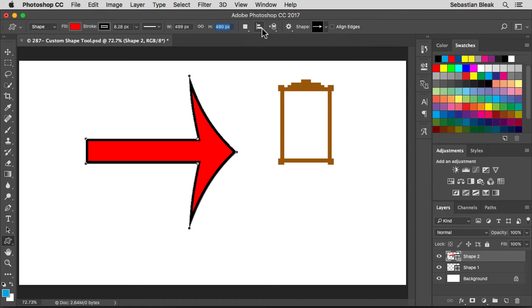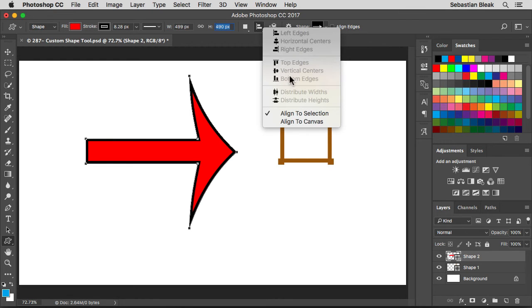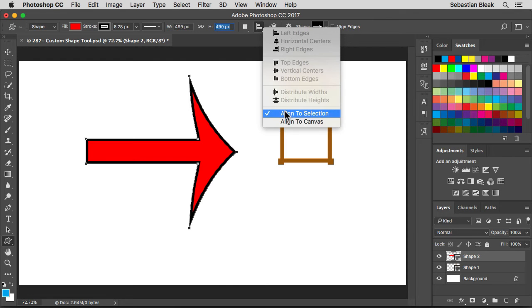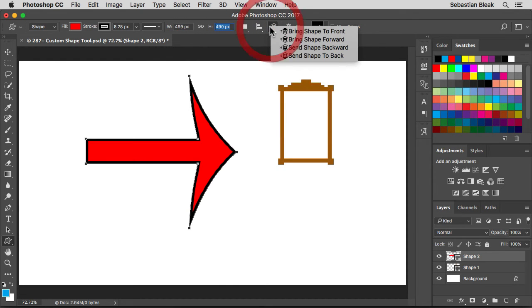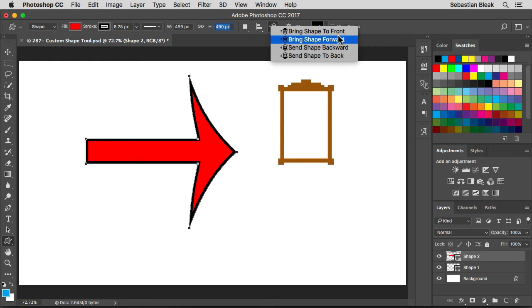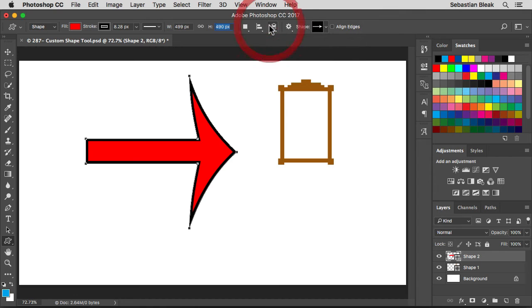Next we have the alignment. Over here this top group, this is going to align using a vertical axis. Over here in the middle this is your horizontal axis. Then you have your distribution and you could tell it to use your selection or canvas. This is going to affect your stacking order. When we're working with vectors you have a stacking order so you could bring shapes up or down, kind of like the same way you would in your layers panel.